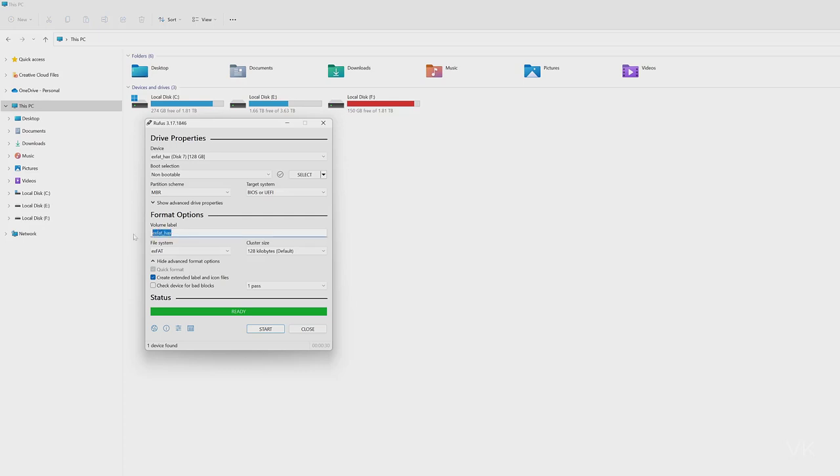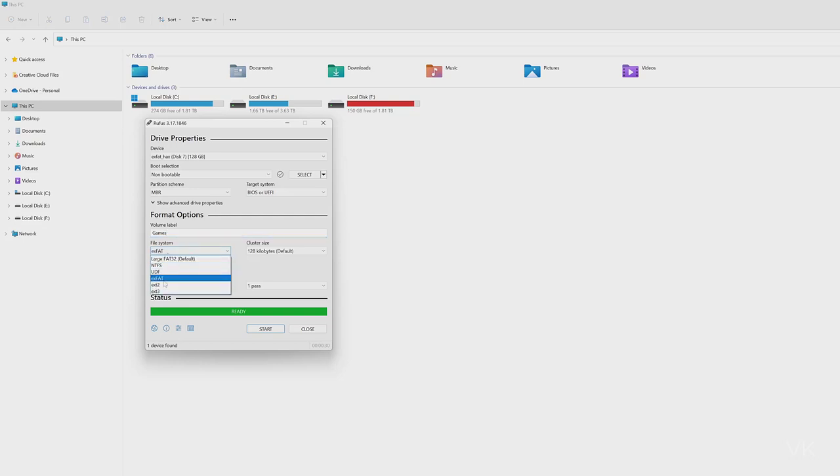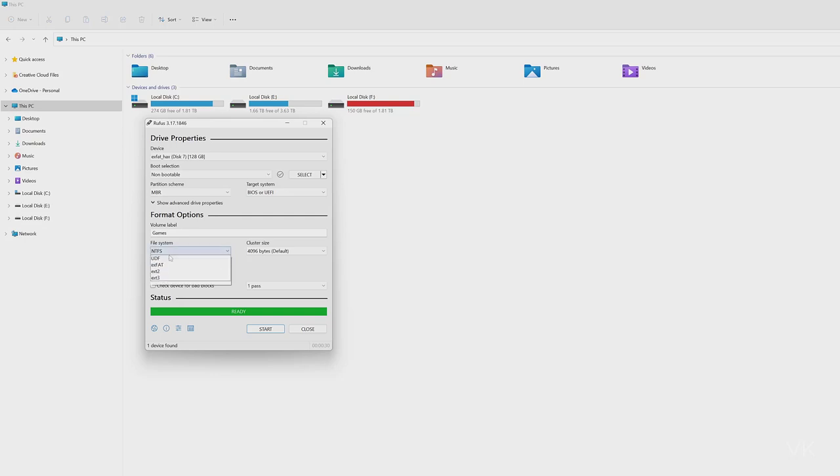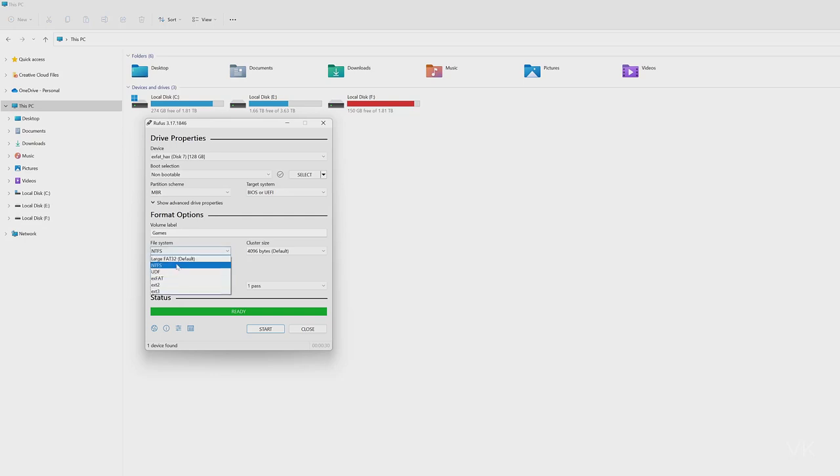Then you can name the volume label. I'm going to keep it Beams. And the file system, you can choose it here, exFAT format or FAT32 or NTFS. You can choose whatever you want. I'm going to keep it exFAT format because I'm going to use it for PlayStation console.